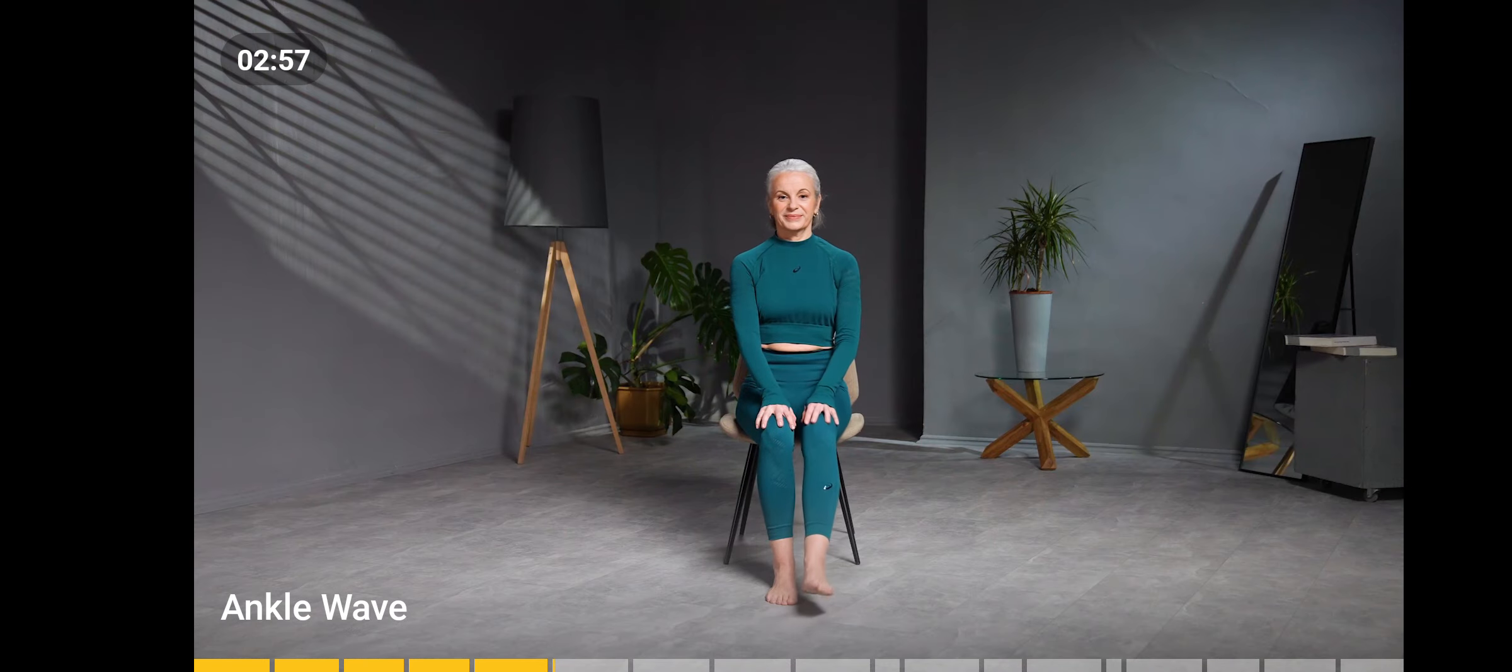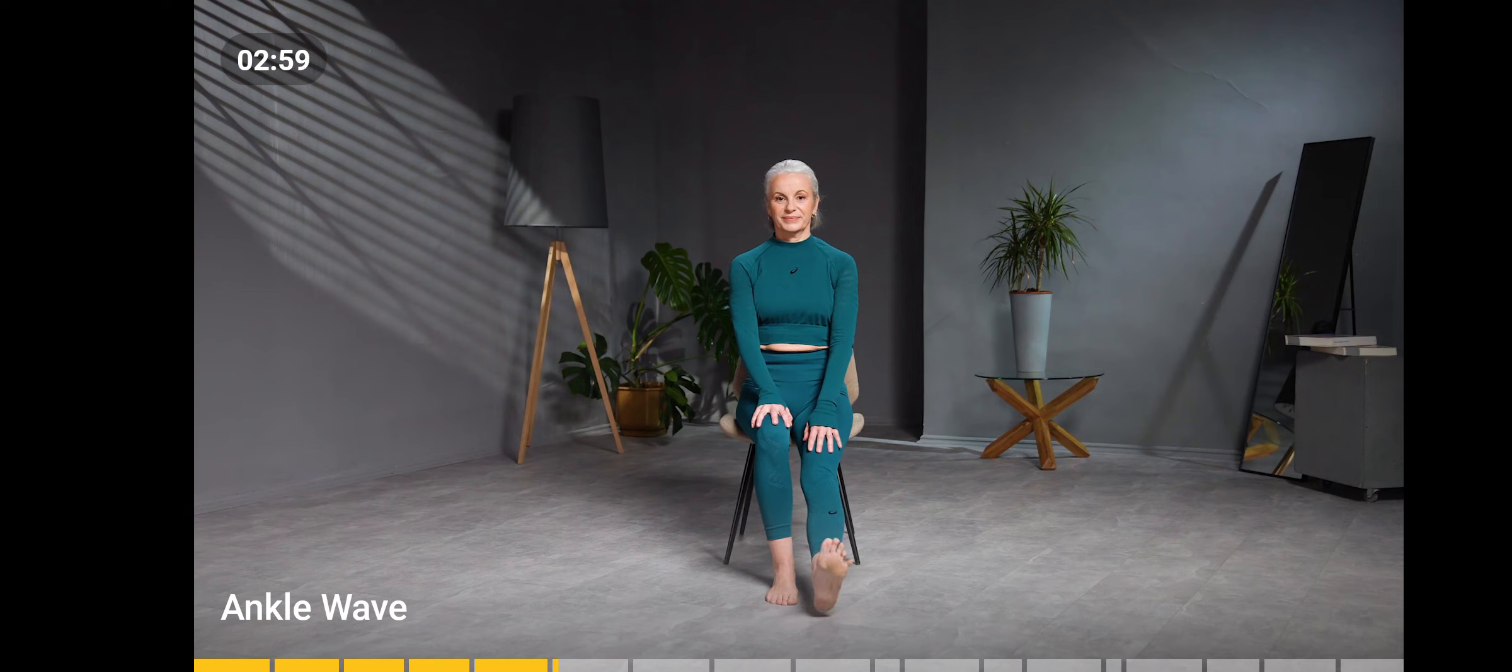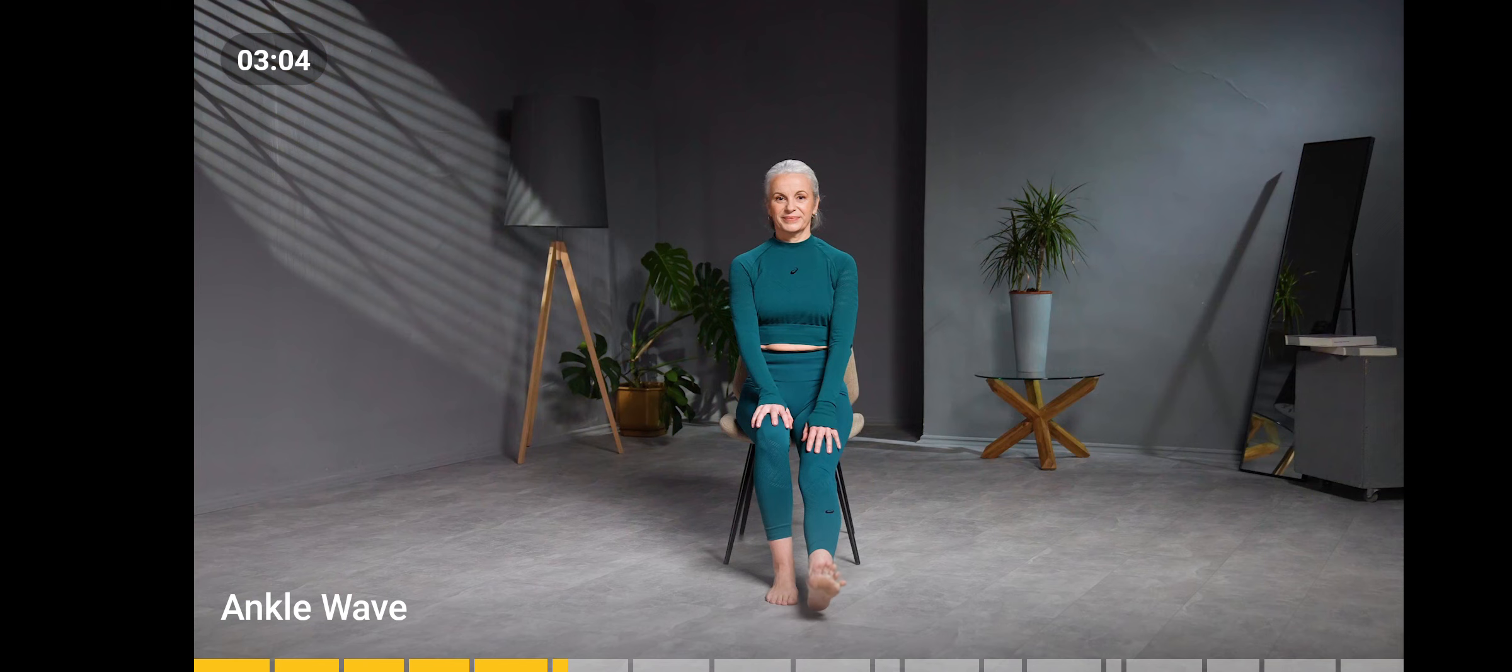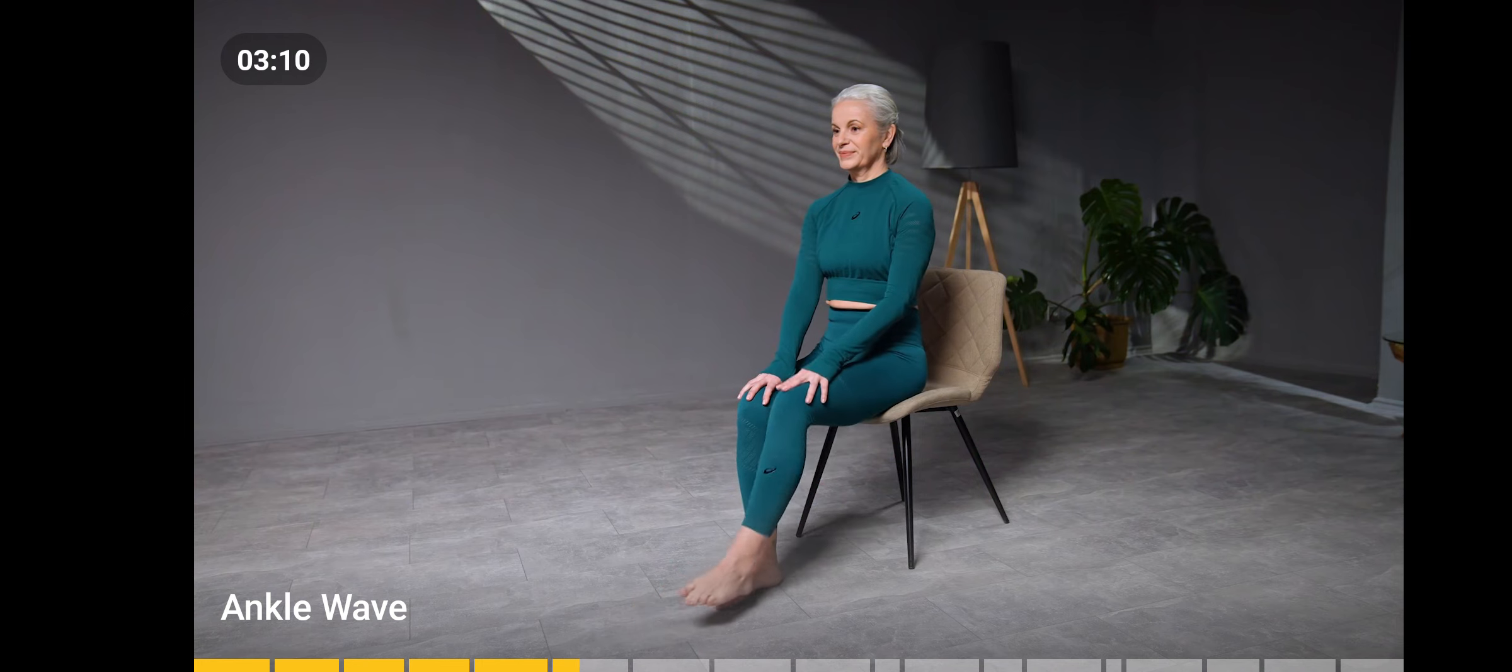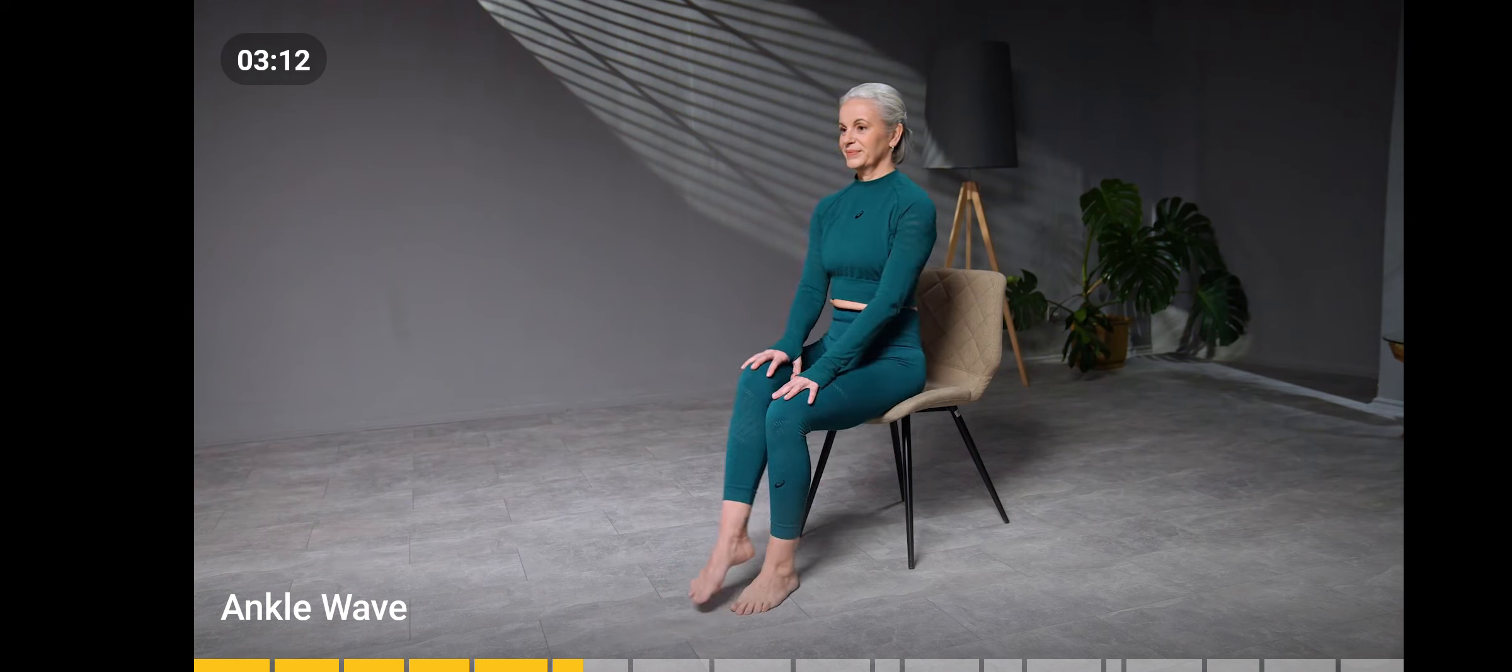Sit up straight. Extend your left leg forward, but do not put your heel on the floor. Clench your toes like a fist, and then relax the toes. Do this four times and repeat with the right leg.